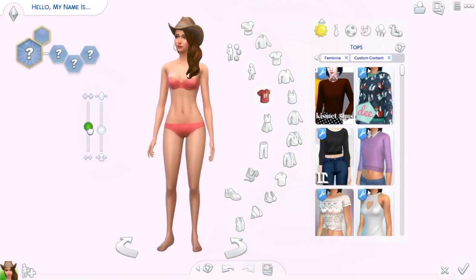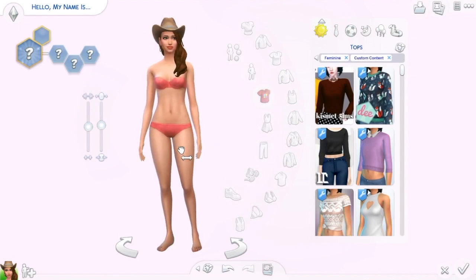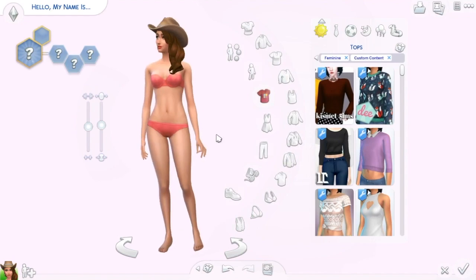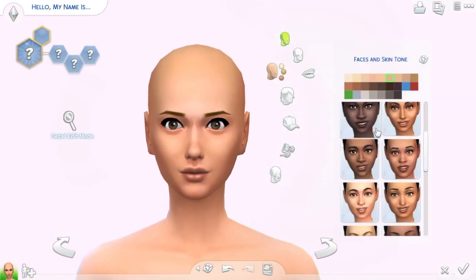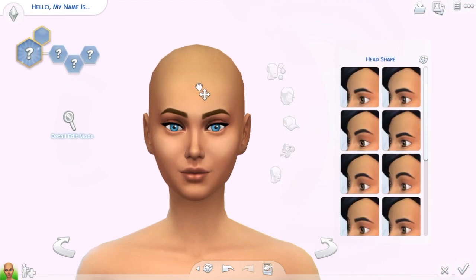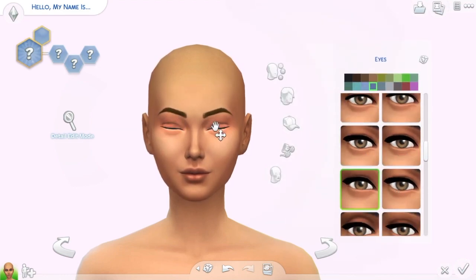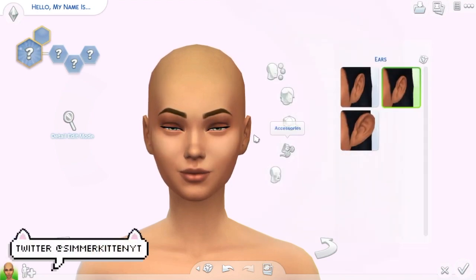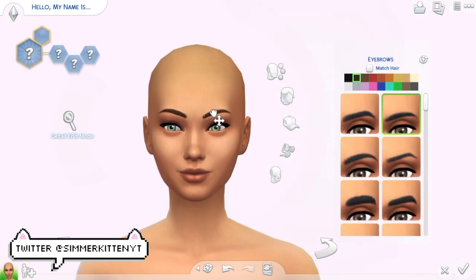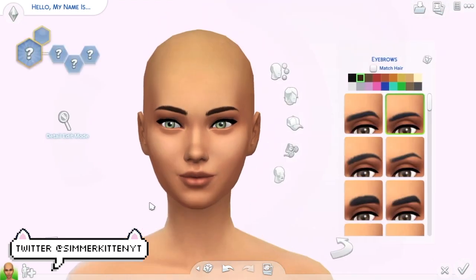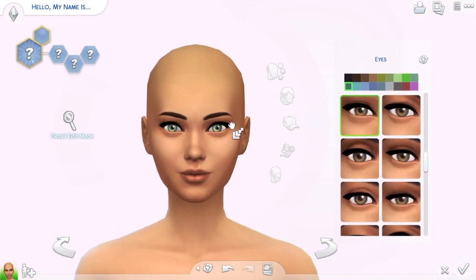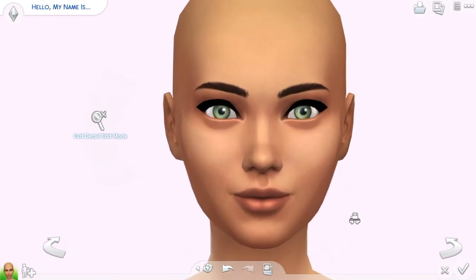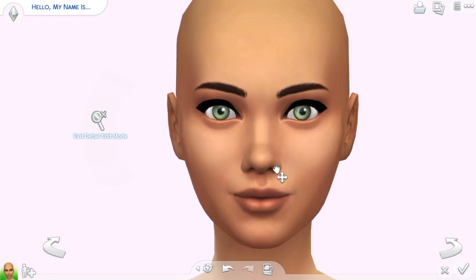Hello everyone, welcome back to the channel! It's Guinea here, and welcome to the second episode of my new mini series called Social Media Sims. Today we are doing Snapchat — a sim inspired by the app where you can take pictures, send them to friends and they disappear after 10 seconds, or you can put them on your story. I have a personal account, and maybe in the future I'll make one you guys can follow.